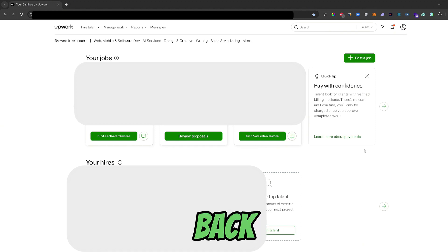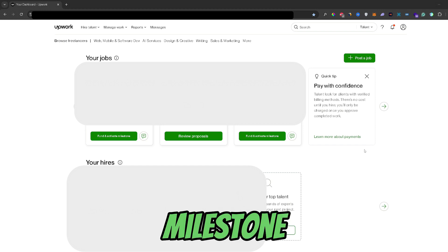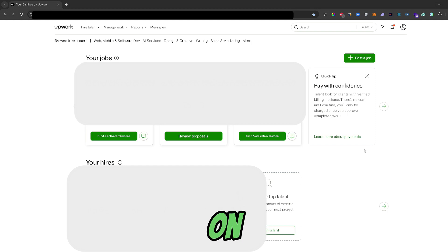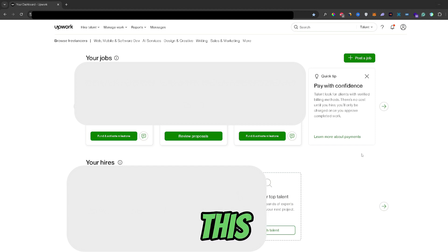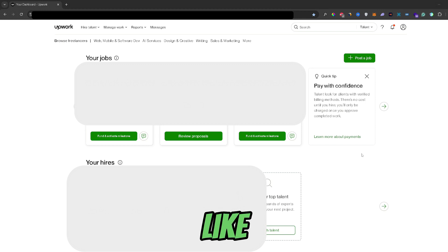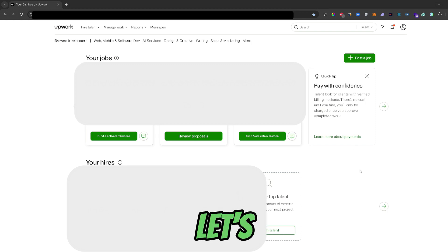What's up guys, welcome back to another video. In this video I will show you how you can create a milestone on Upwork. Also before you get started, if you find this video helpful don't forget to leave a like and subscribe. And now let's get started.